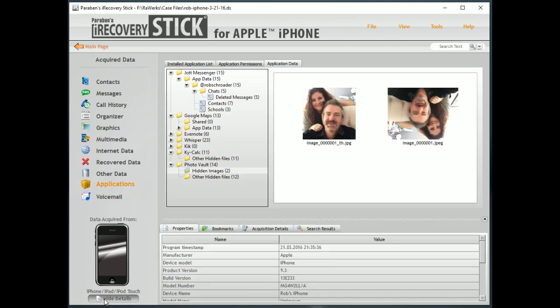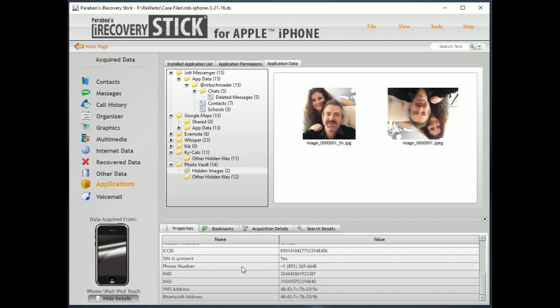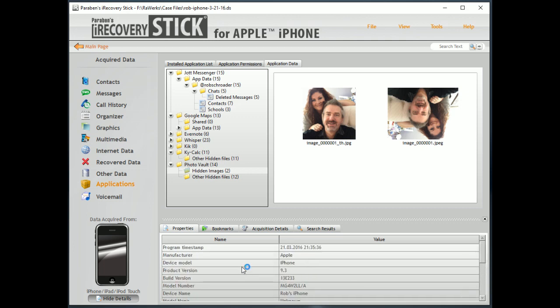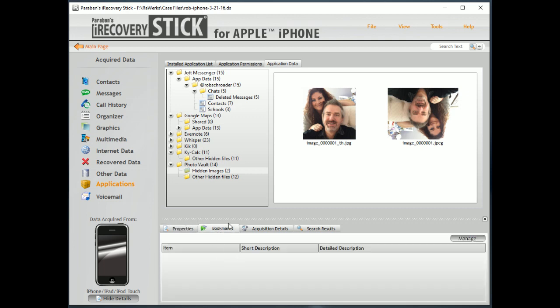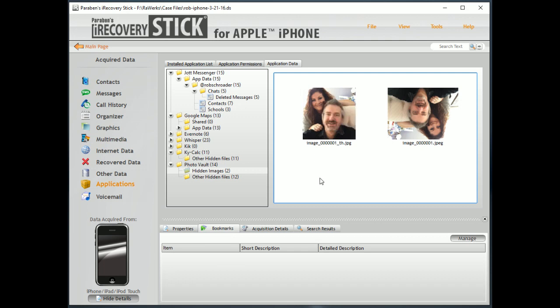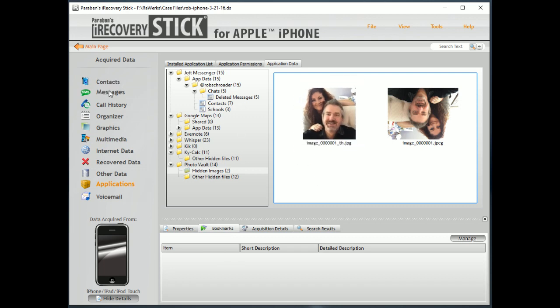So, come down here and click on Details here. We can get more information here. First, we can view the properties again down here. Bookmarks allow us to do things like right-click on things.